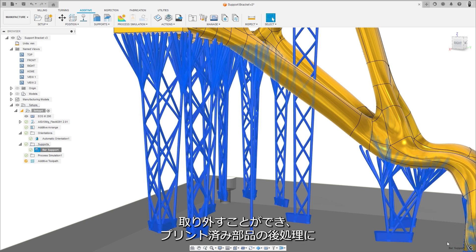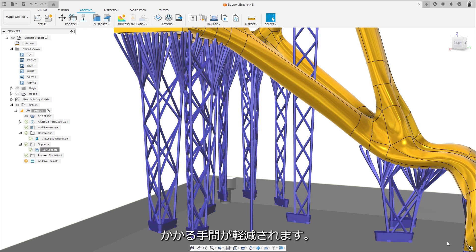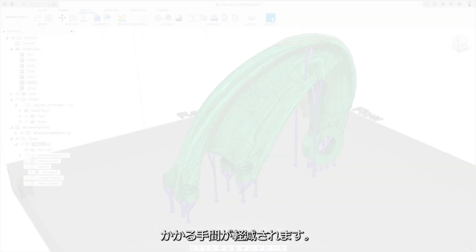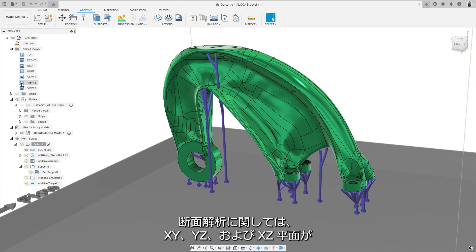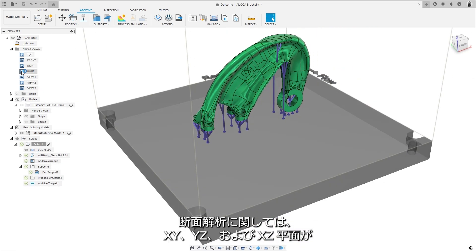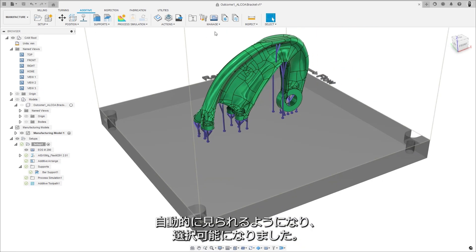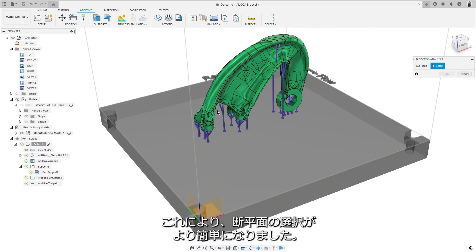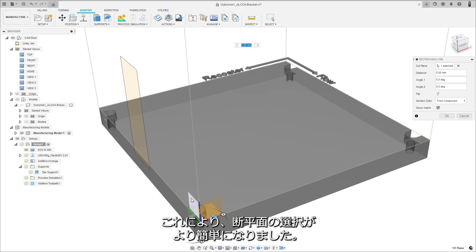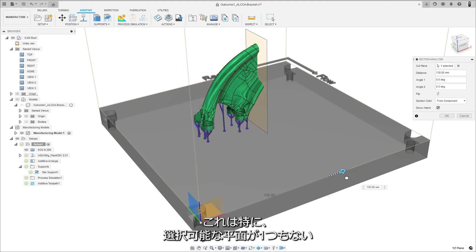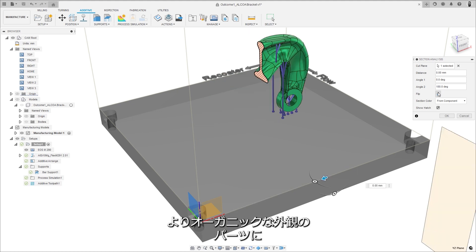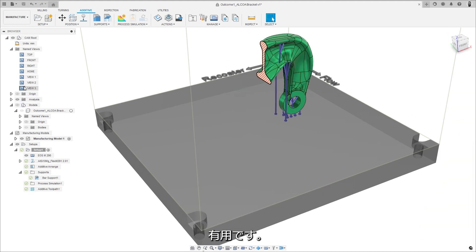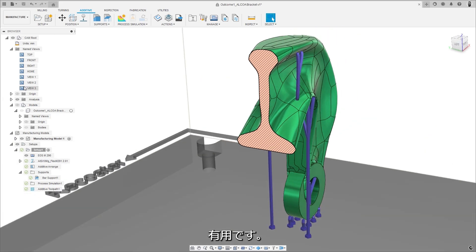For section analysis, the XY, YZ, and ZX planes are now automatically visible and selectable, making it easier to choose a section plane. This is especially useful for more organic looking parts, which do not have any planer faces available for selection.